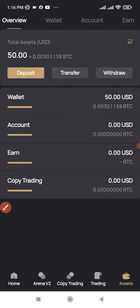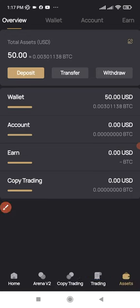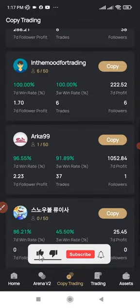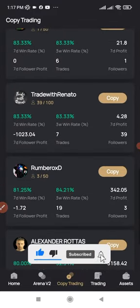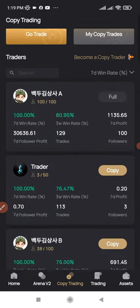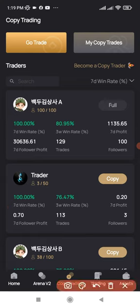Now that you've made a deposit into your Fedex account, the next step is to copy my trade or any trader of your choice. Click on 'Copy Trade' here, then click on the copy trading option — it brings you to this interface. These are all the traders you can copy. You can click to see each trader's performance, and you can copy more than one trader if you want.